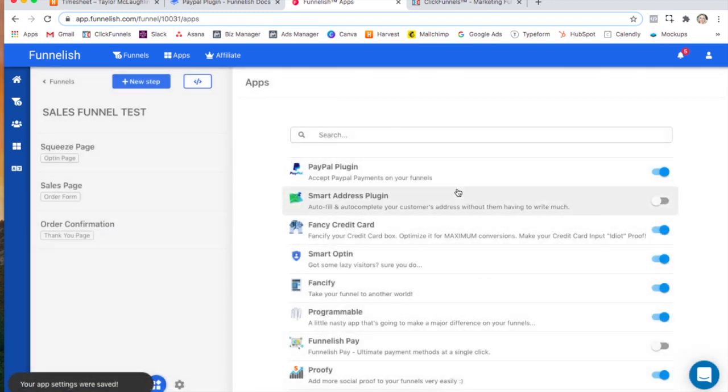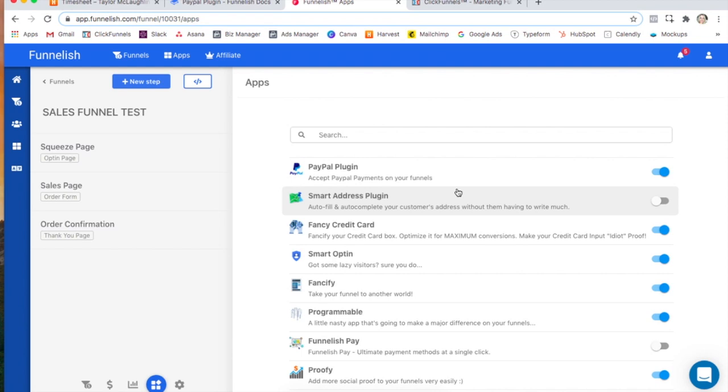And now if you want to make sure that you're tracking your PayPal orders in Funnelish and ClickFunnels, make sure to watch our video in the docs on how to set that up. All right, and that's it.